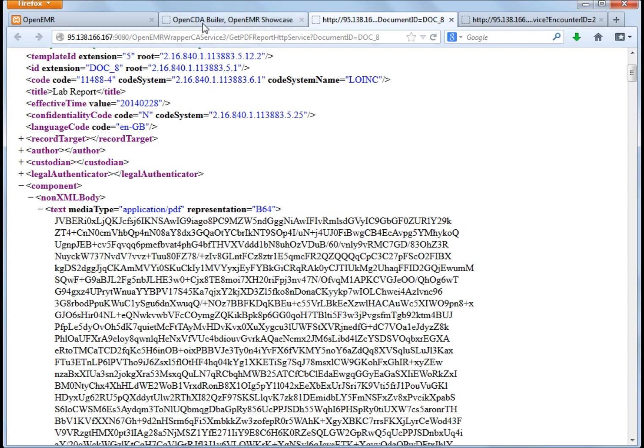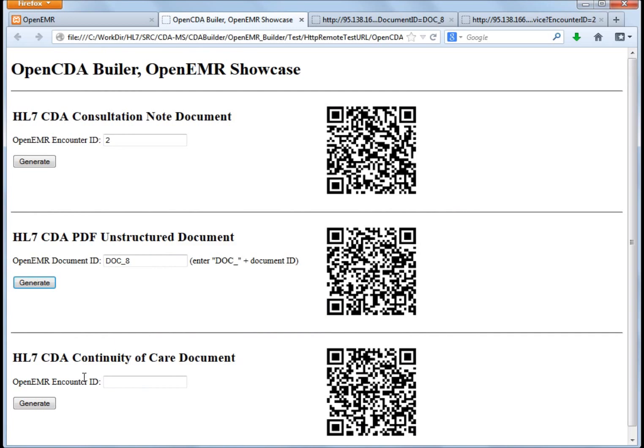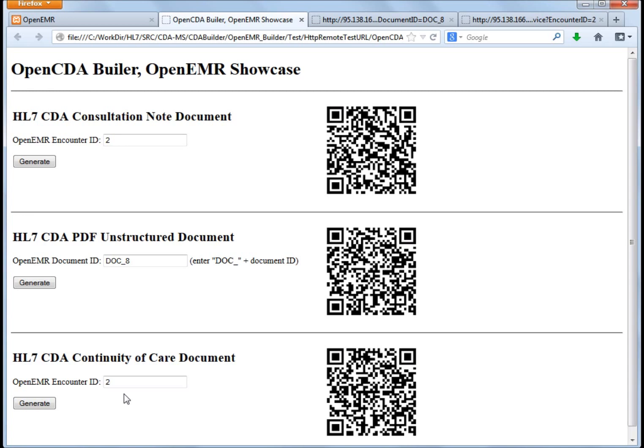Finally, there is the continuity of care document, where you register information, not just from one encounter, but also information about all the patient, about allergies, current medication and problems. So we ask also for an encounter, but not for generating just the consultation note. We will generate information normally for a discharge. So we ask here.